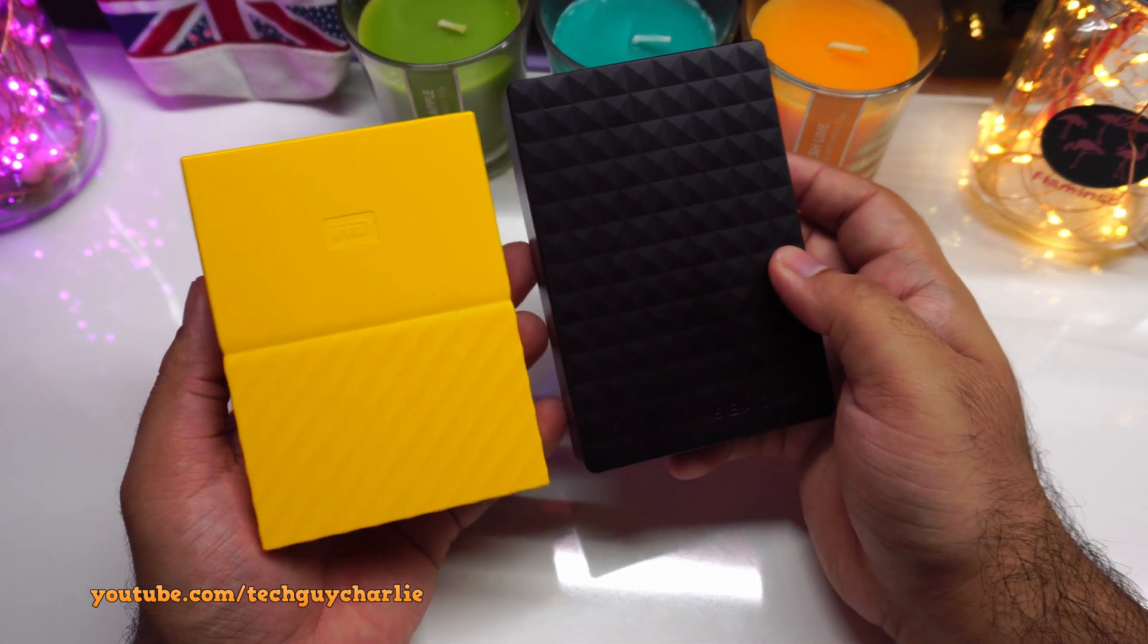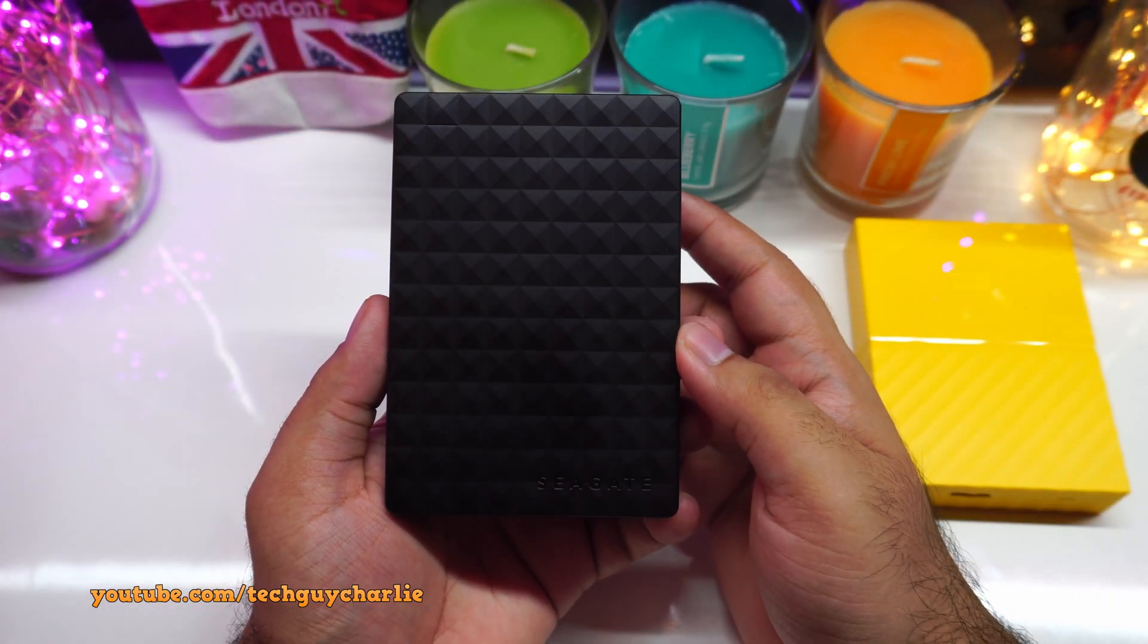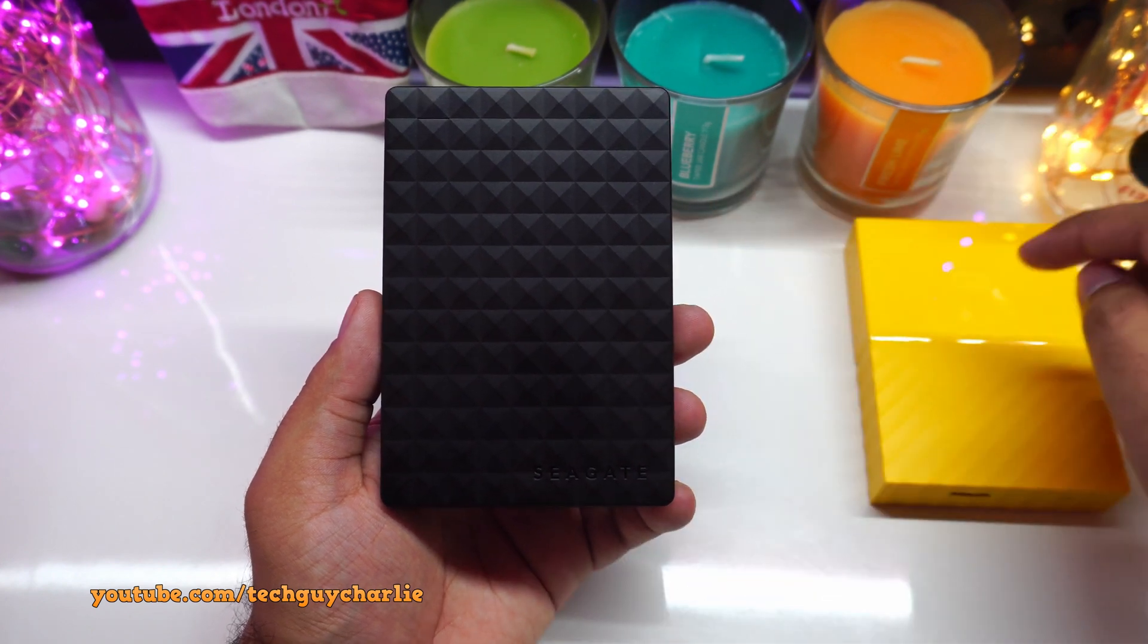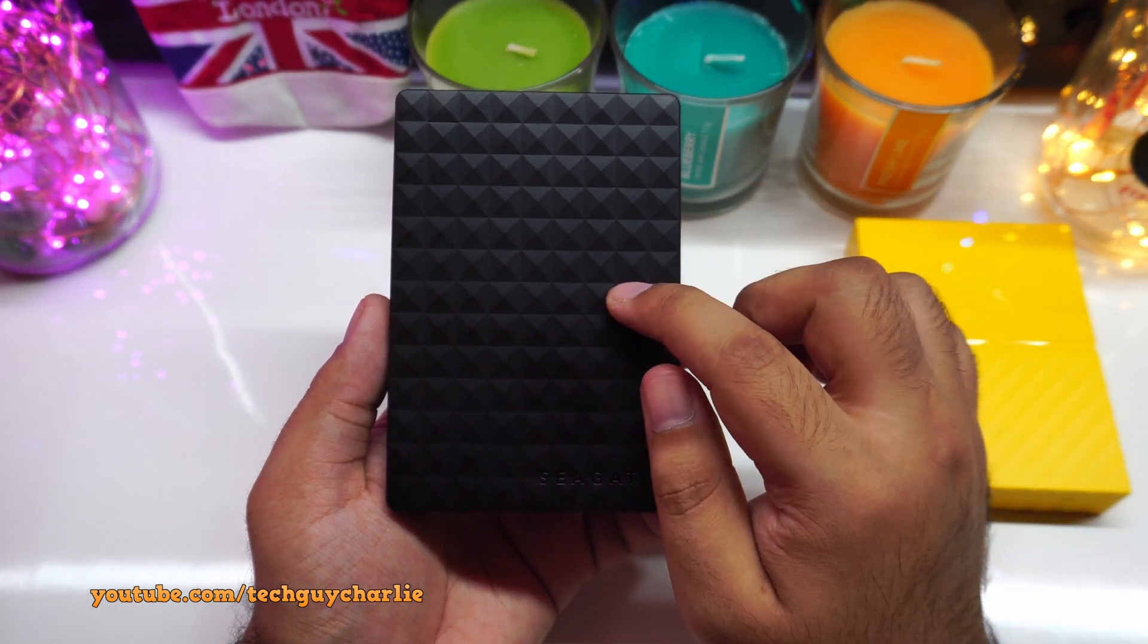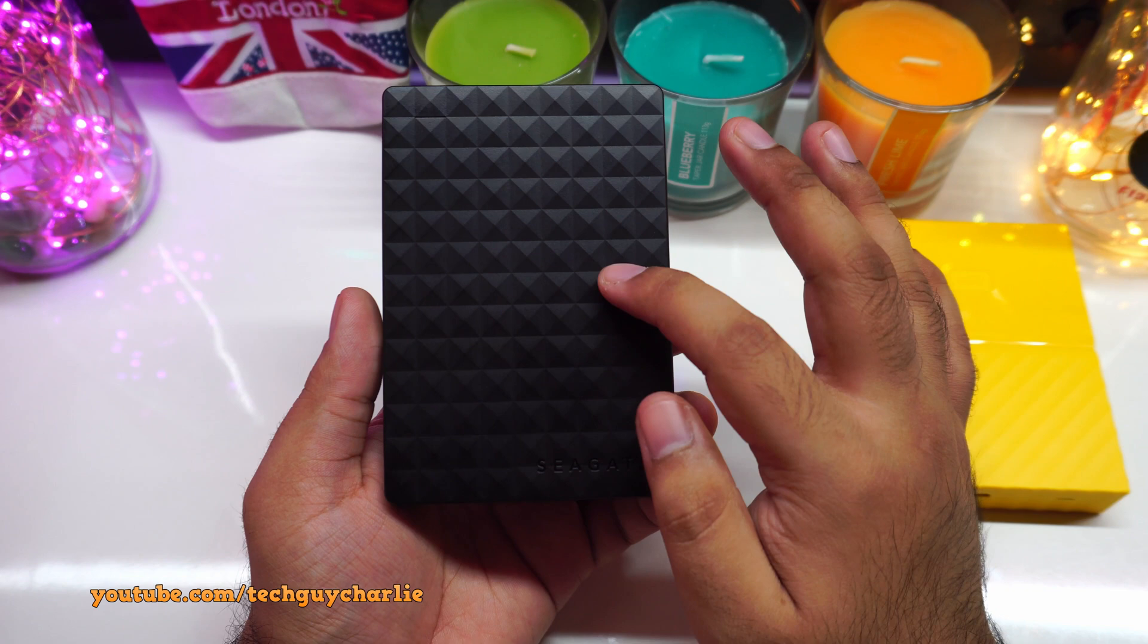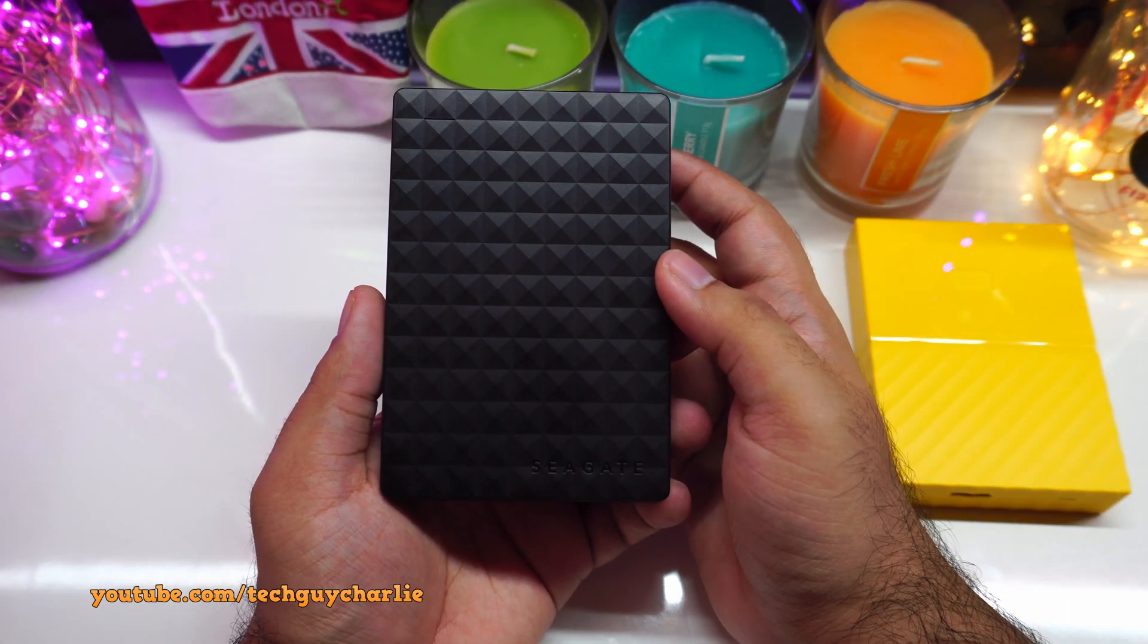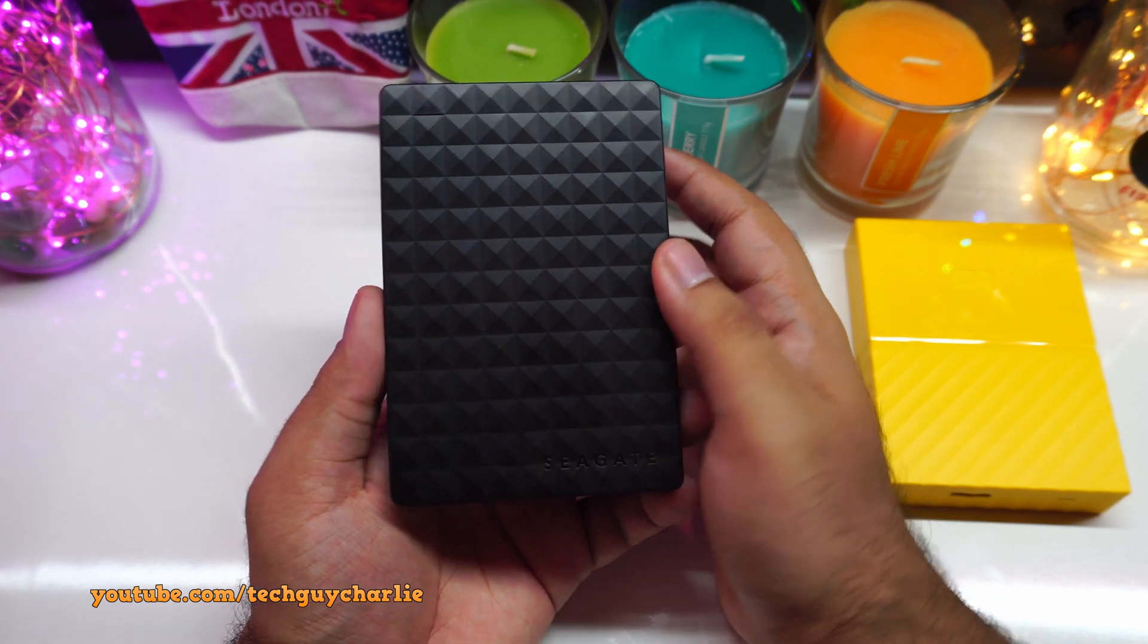And this does not happen on the Western Digital hard drive. So the plastic on the WD hard drive is a little bit more rigid and solid. So I guess that 20 grams of plastic does make a little bit of difference. But inside the hard drive is pretty much the same. Also, please keep in mind guys, the Seagate Expansion Portable Hard Drive does not have any built-in password protection.